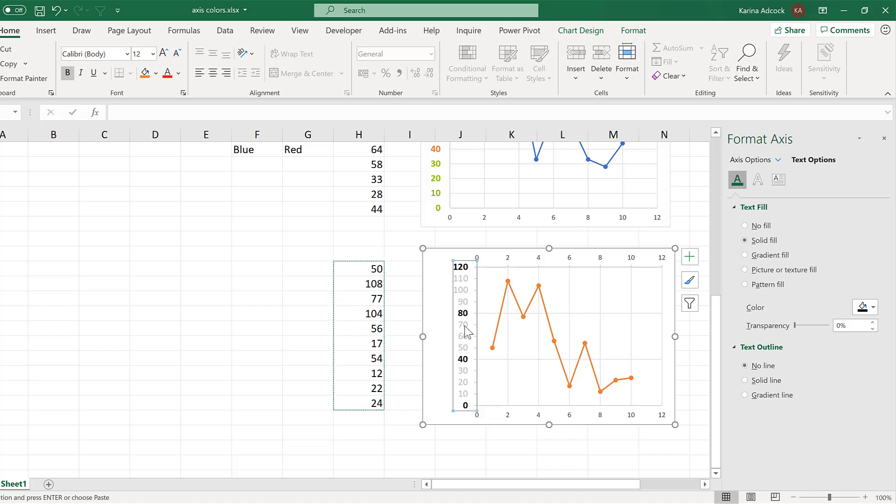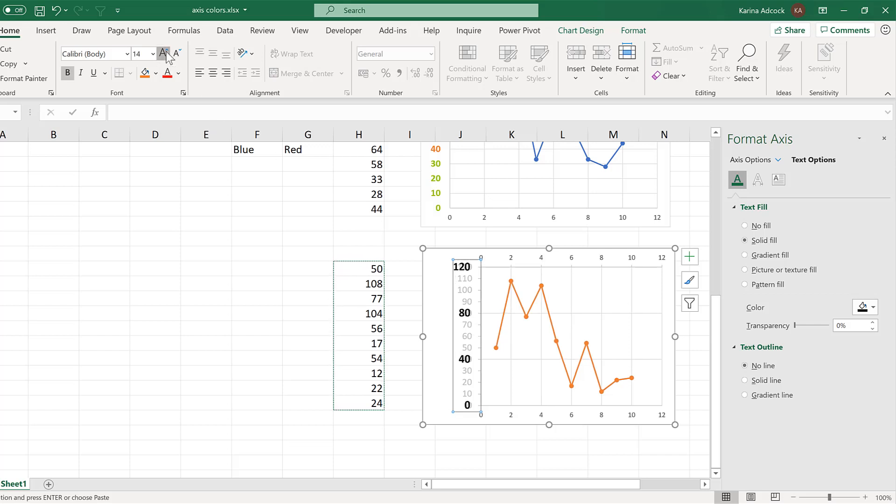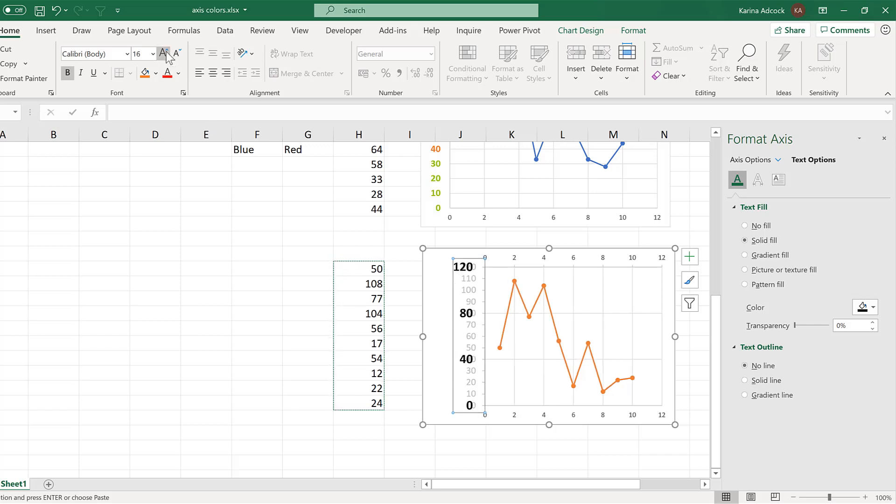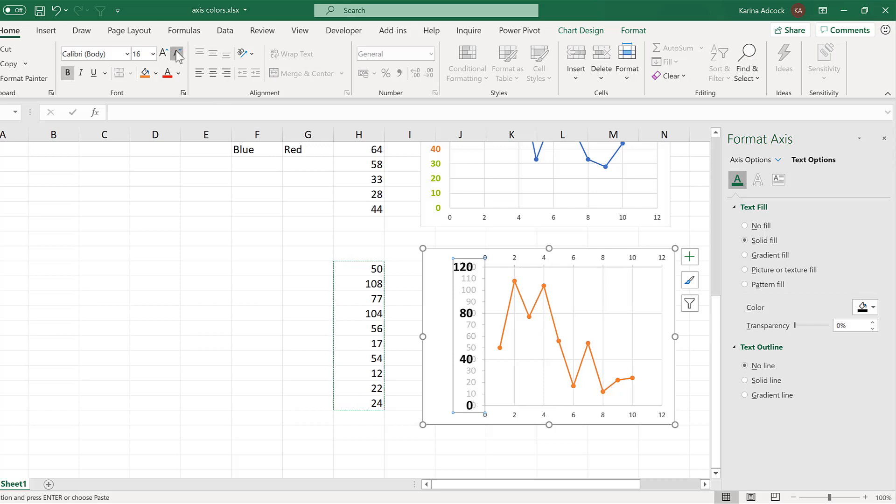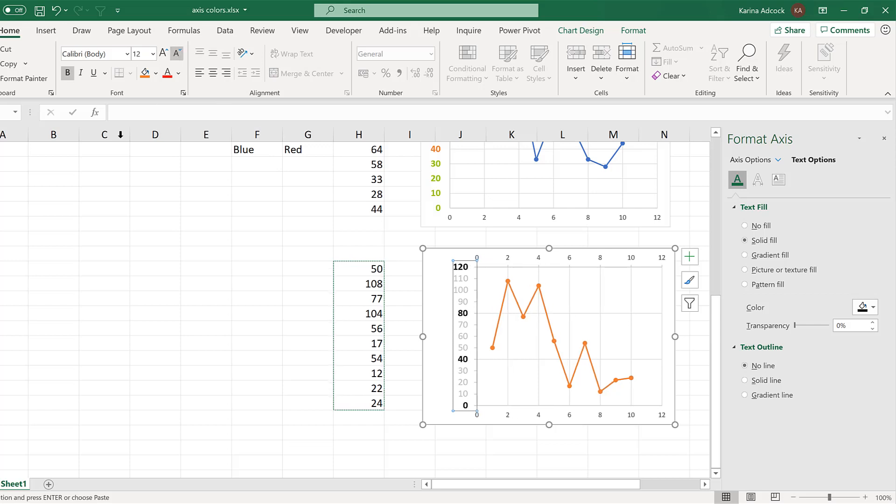Now, you do have to have the font size be the same for both axes. You can see if I increase the font, the numbers no longer overlap properly and you can see them underneath. But you can have the numbers in bold to make them stand out more.